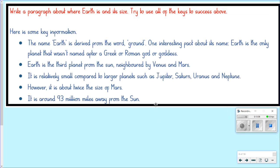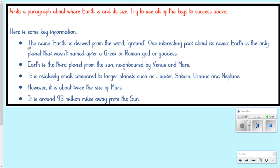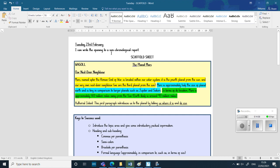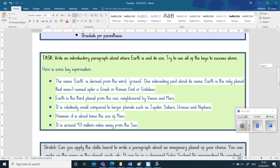Now what I'd like you to do today is practise your skills for writing non-chronological reports by writing one all about Earth. I'd like you to write a paragraph about where Earth is and its size, and try to use all or as many of the key successes that have been used in the Mars example. To help you, I'll give you some factual information. The name Earth is derived from the word for 'ground.' One interesting fact: Earth is the only planet that wasn't named after a Greek or Roman god or goddess. Earth is the third planet from the Sun, relatively small compared to others, but about twice the size of Mars, and around 93 million miles away from the Sun. I've put all of this into the scaffold sheet.